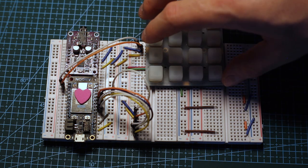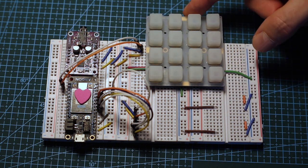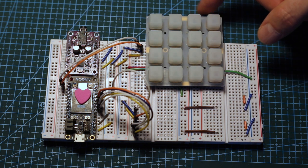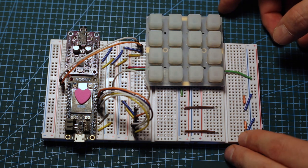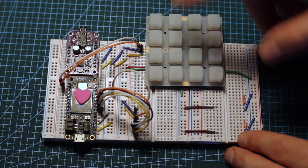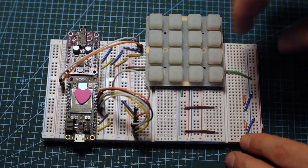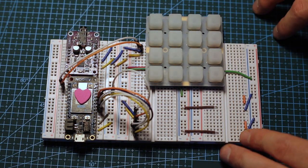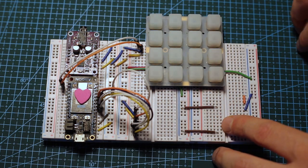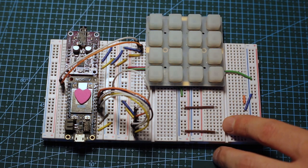We also have an Adafruit Trellis keyboard that has a 4x4 matrix, so it's perfect for making beats and using as a rudimentary keyboard.